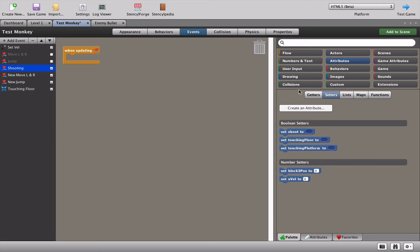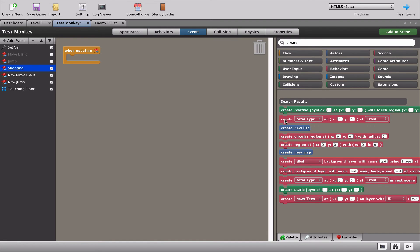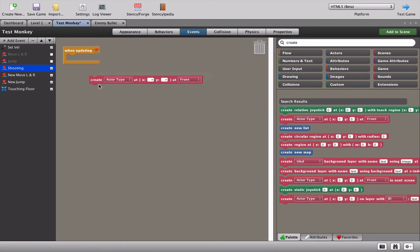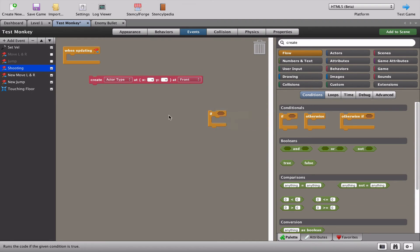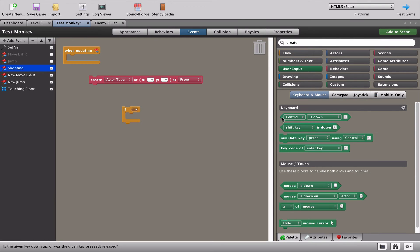So what we want to do is create a bullet. I can't remember where that is so I'm just going to search for the word 'create' - and I can see it right there. We're going to put that up there, then get our flow and add a 'if user input' block.